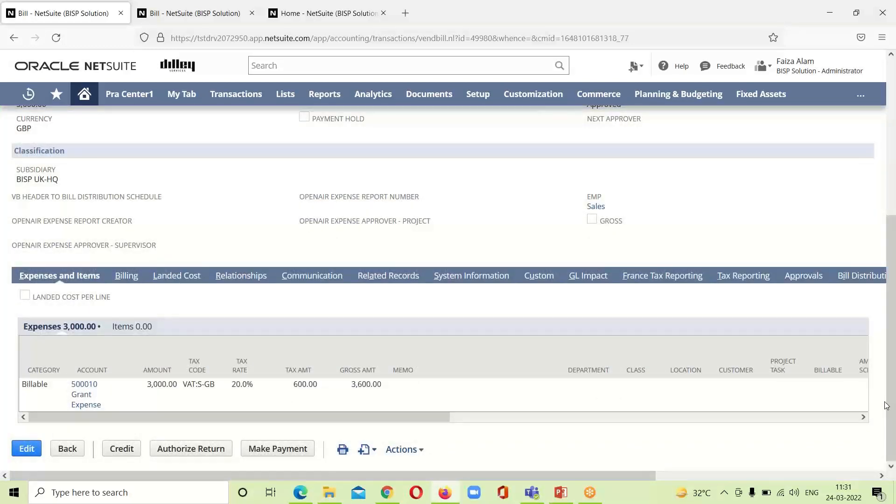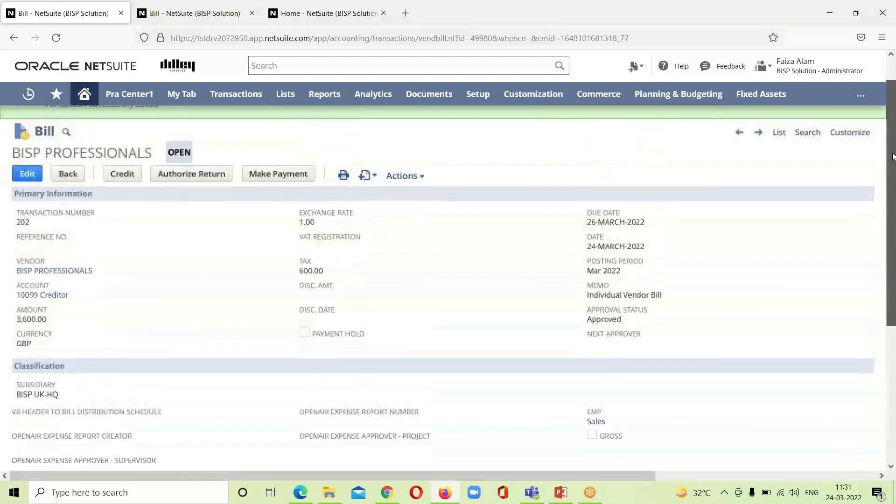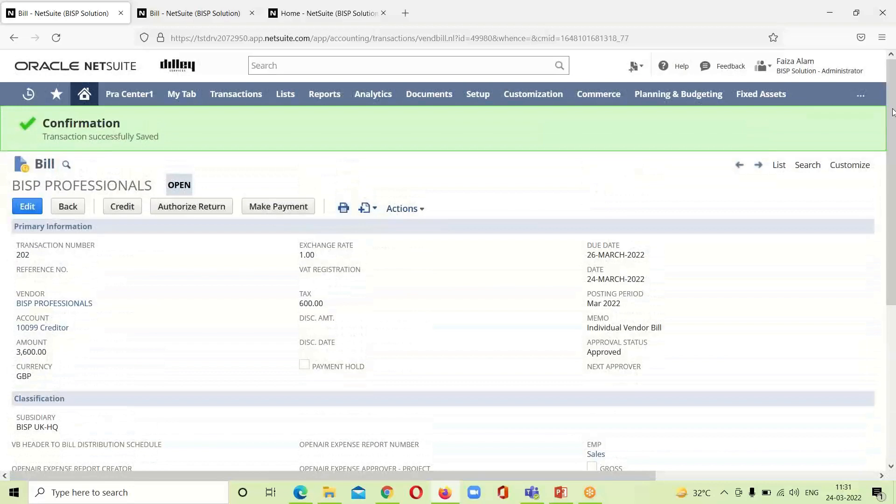We will see that the bill for which expense, like grant expense for the amount of 3000, has been entered over here. If we want to make payment of it we can do it.